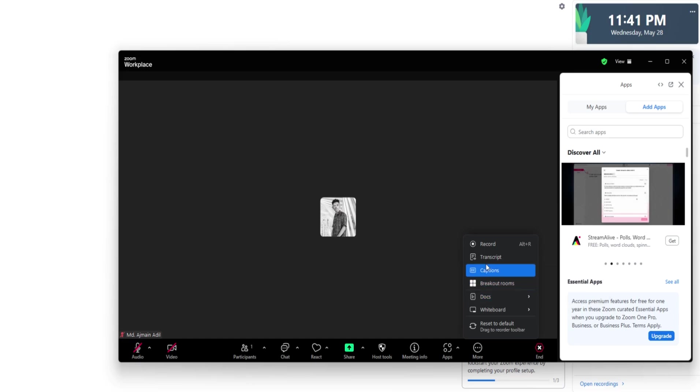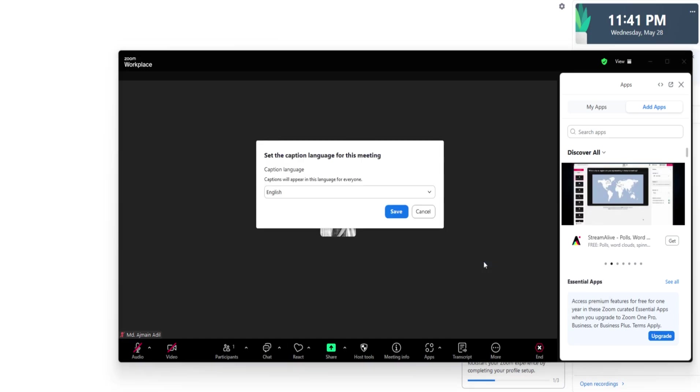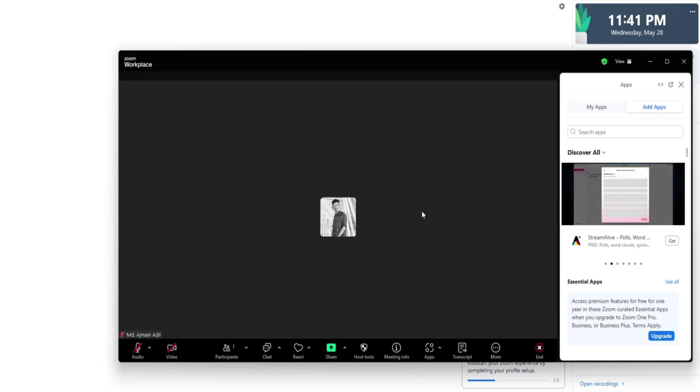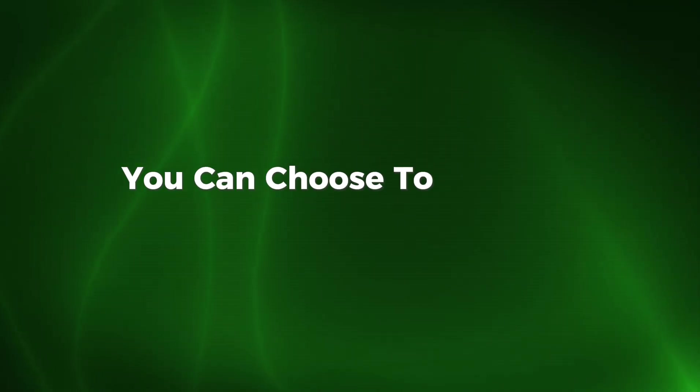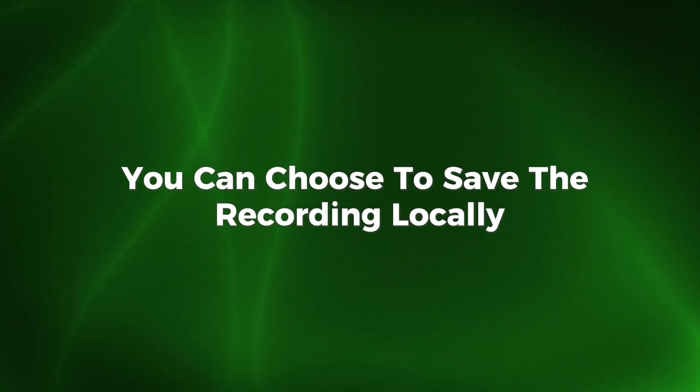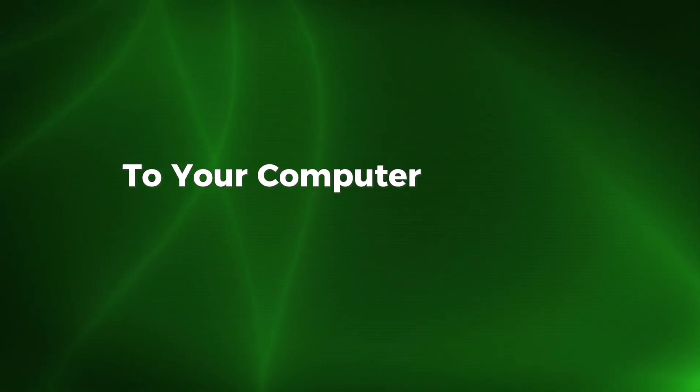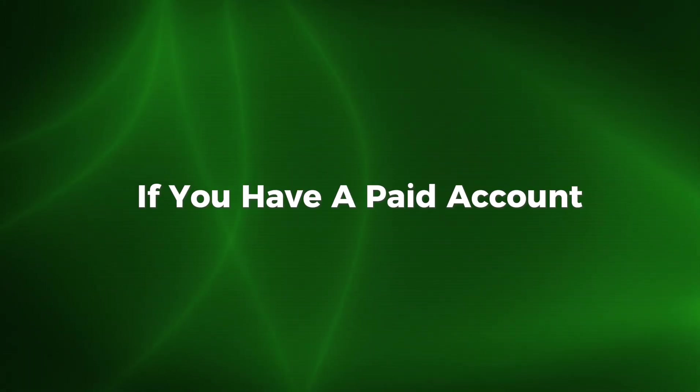Recording is another powerful feature in Zoom. As a host, you can click the Record button to start capturing the meeting. You can choose to save the recording locally to your computer or to the Zoom cloud if you have a paid account.